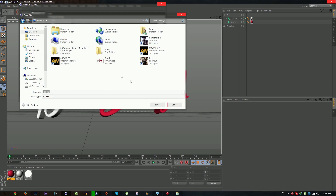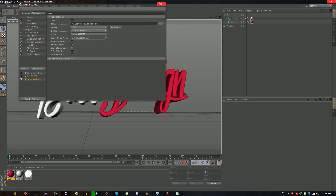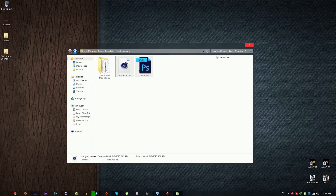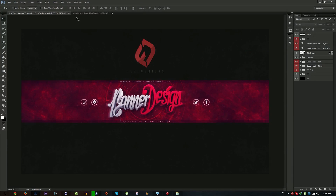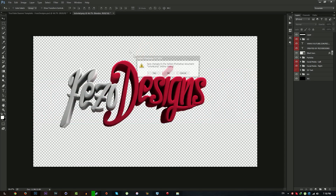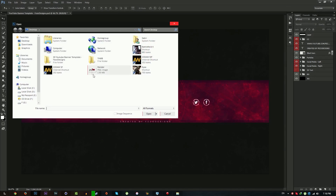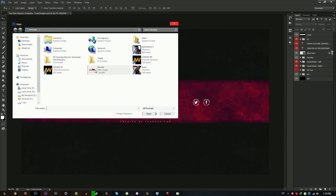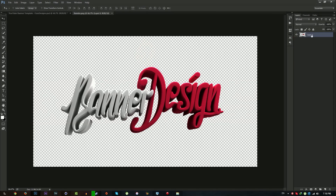Then open your template — I already have it open here. I'm going to unhide the 3D text group like this. Then go to File > Open and open your render. First, duplicate this layer by pressing Ctrl+J on your keyboard.